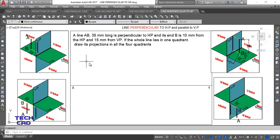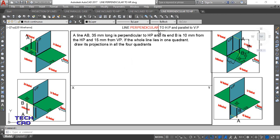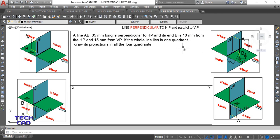According to the question, I have imaginations in all four quadrants. Line AB is 35 mm long, perpendicular to HP. The true length of the line is 35 mm. End B is 10 mm from HP and 15 mm from VP. The whole line lies in one quadrant — if the line is in the first quadrant, it remains in the first quadrant and does not go to any other quadrant. Draw the projection in all four quadrants.